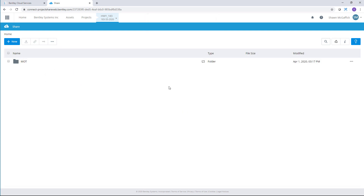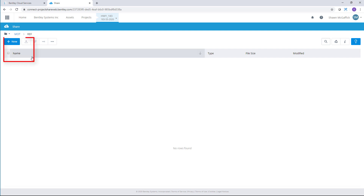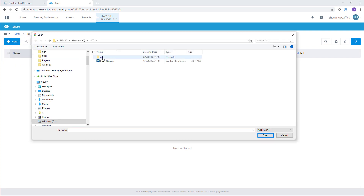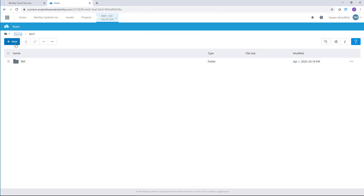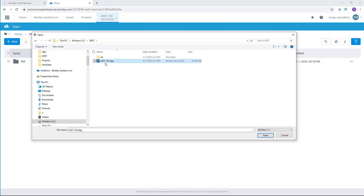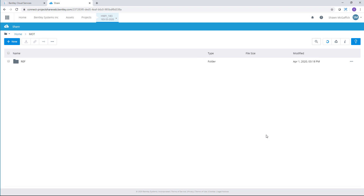Next I'll upload a few files to our shared directory using the Upload tool. Those files are then copied from my local directory to the shared directory. This is similar in use to OneDrive from Microsoft.